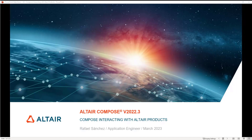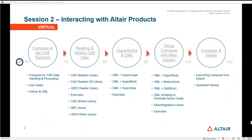Hello and welcome to this series of videos called Compose interacting with Altair products. I'm Rafael Sanchez, Application Engineering at Altair, and in these videos I'm going to show you how to use Compose along with other Altair products, how to use Compose as an integral part of our CAE toolchain, even handling data from third-party products, and I'm going to show you how it all fits together to get your workflows to the next level. Let me give you a little bit of the overview about how these videos will cover that content and how we'll go about it.